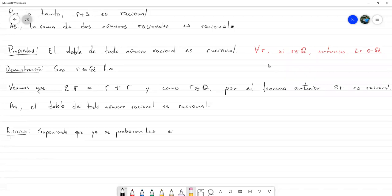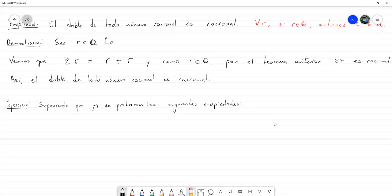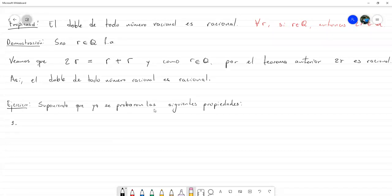Las siguientes propiedades las voy a escribir y, ya para el examen, estas propiedades que voy a enumerar ya están probadas; es decir, no voy a exigir que se prueben de nuevo. Así como todas las propiedades que he demostrado o que he dicho que las usemos sin demostración.